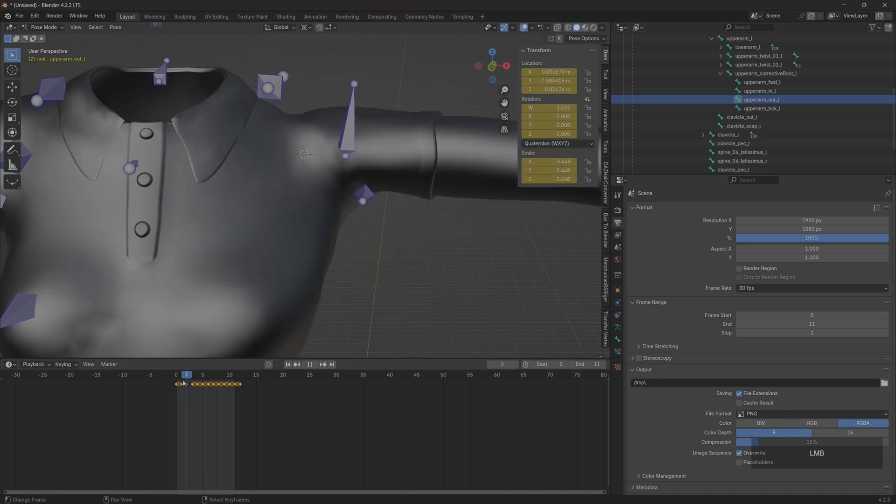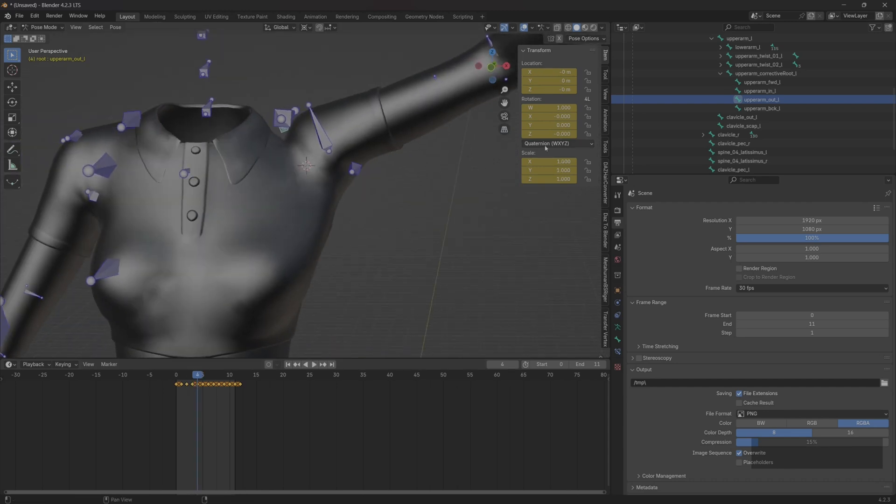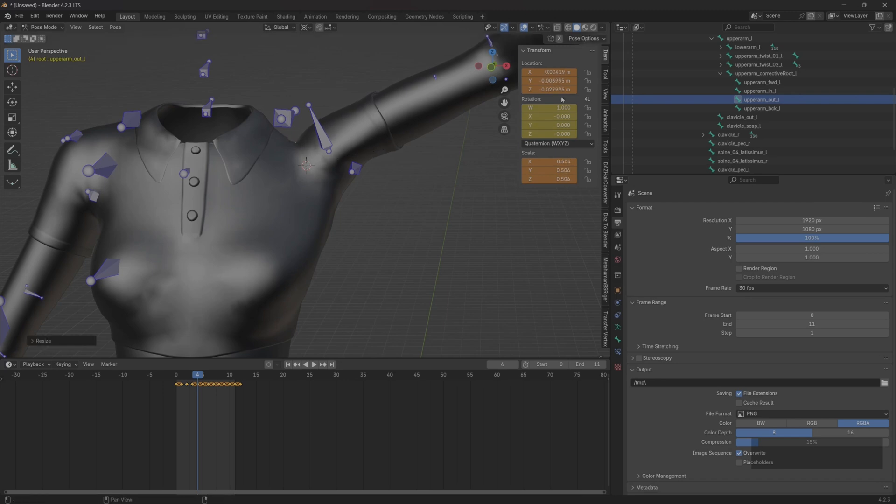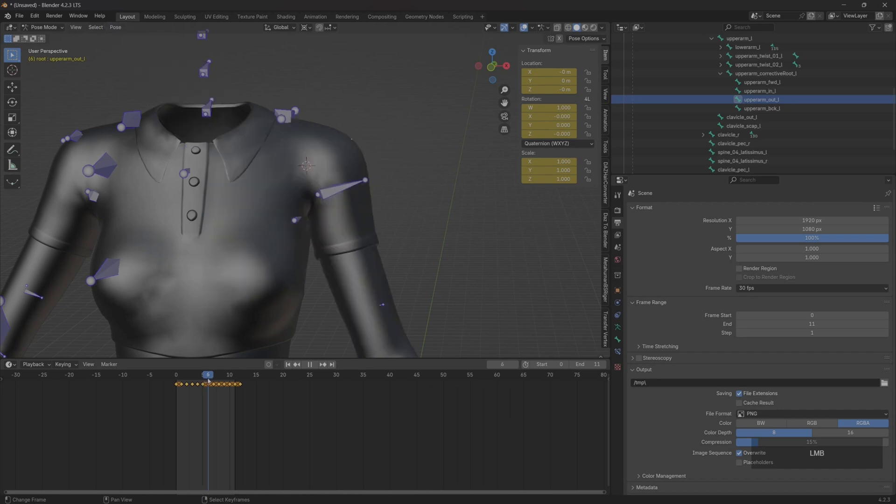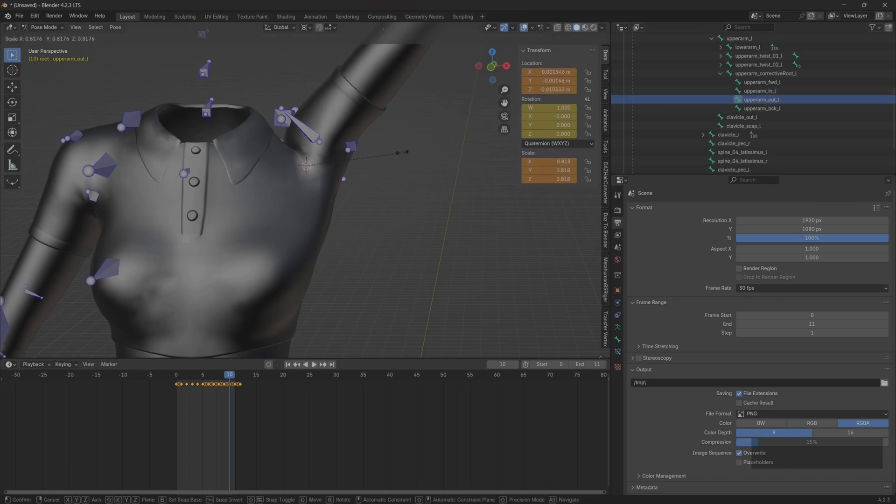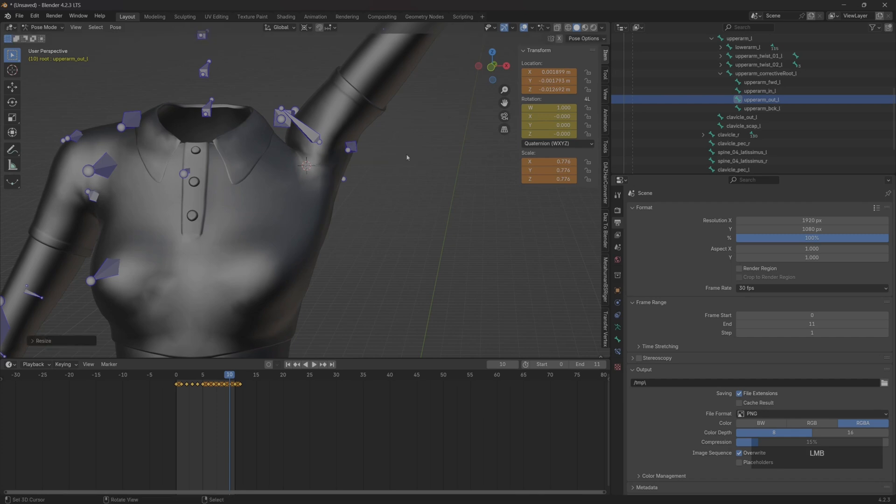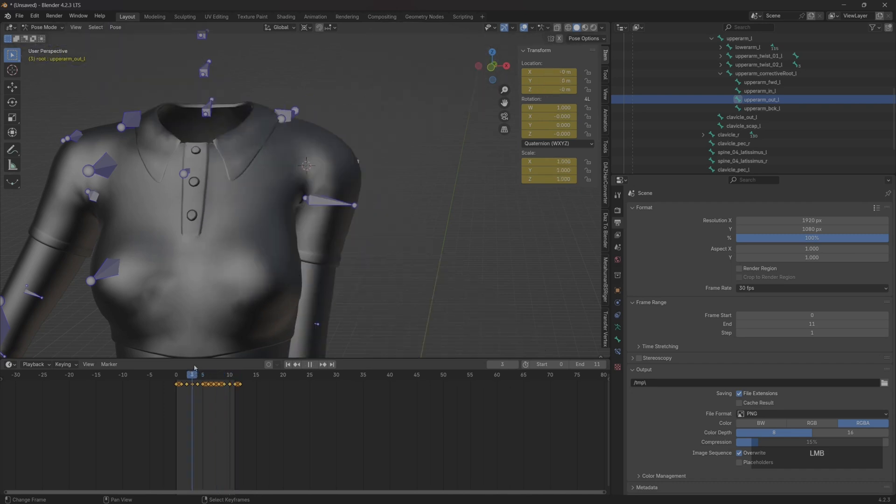After modification, we will perform key frames on scale and location. Similarly, we modify the fourth frame using a similar method. The problem of shrugging, shrink a little. After finishing, we press I to keyframe scale and location. Similarly, we do some other frames, you can check it out here. These four bones, you can try the translation, rotation, and zoom modifications. I've just demonstrated a relatively simple method here.